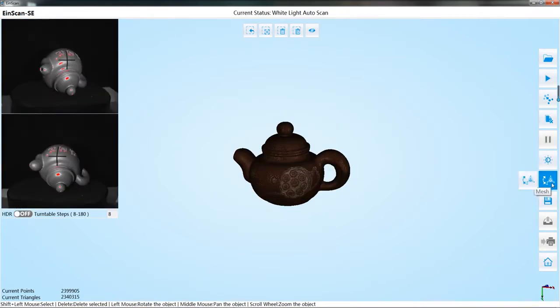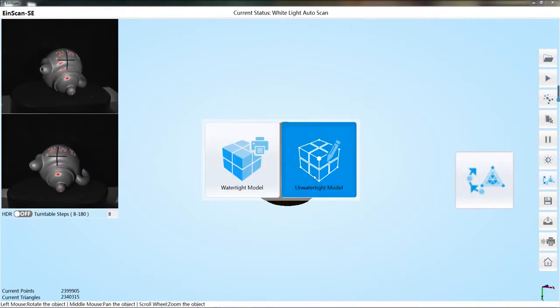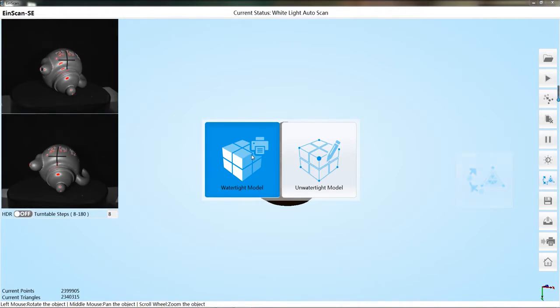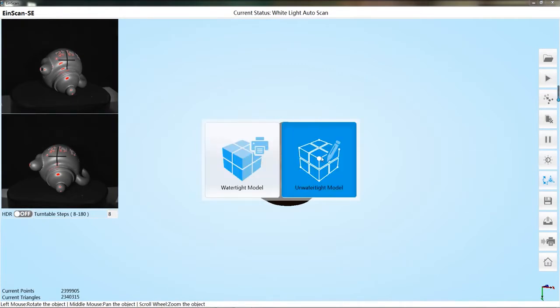Select the mesh button. Choose the mesh mode as needed. The first mode is to generate a watertight model. That means the software will automatically close the data.